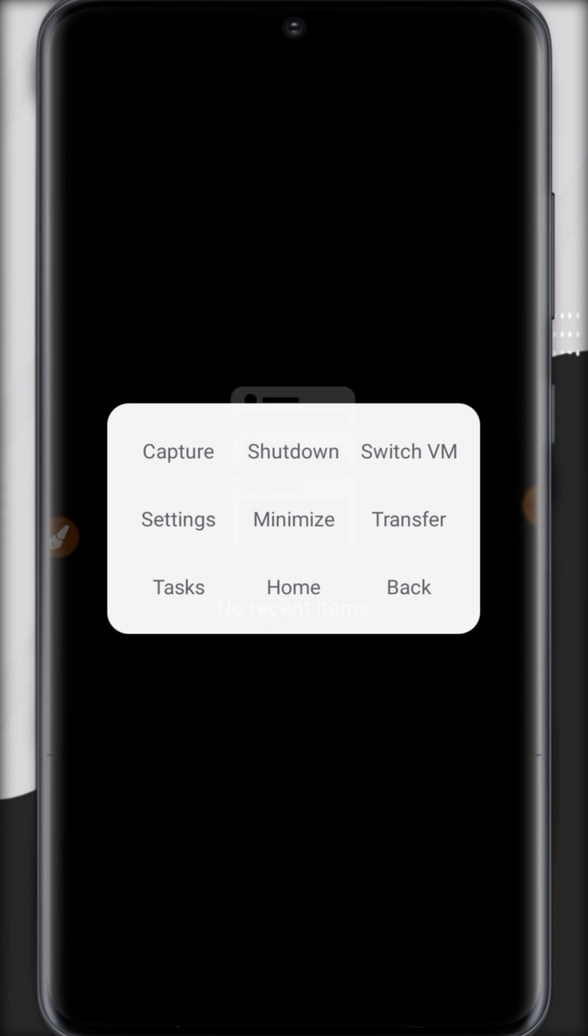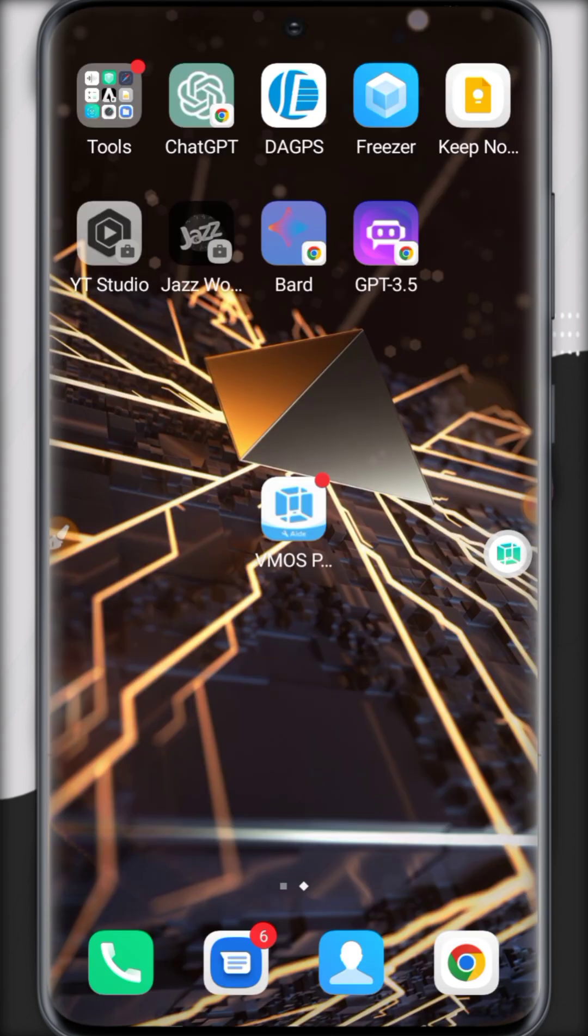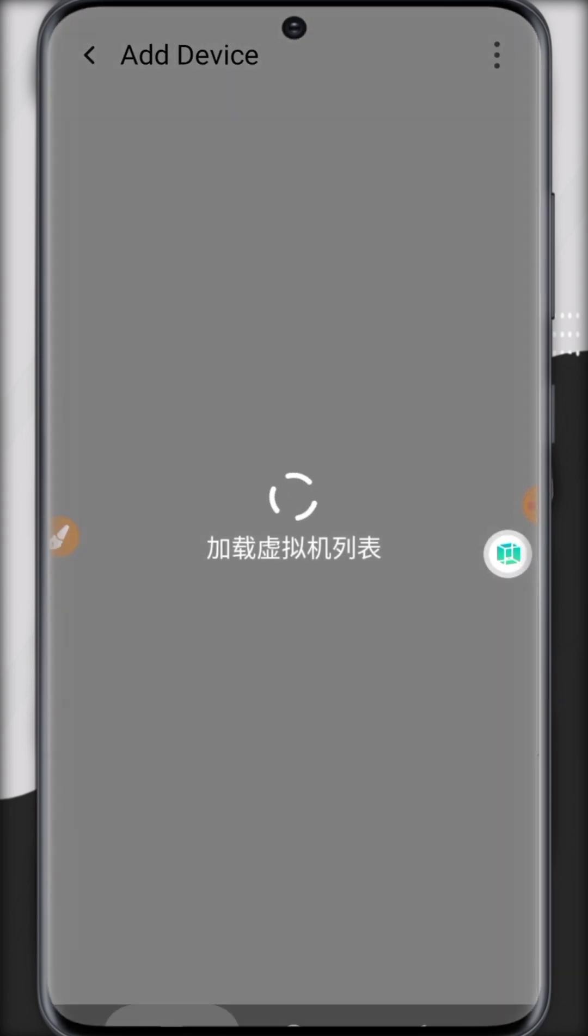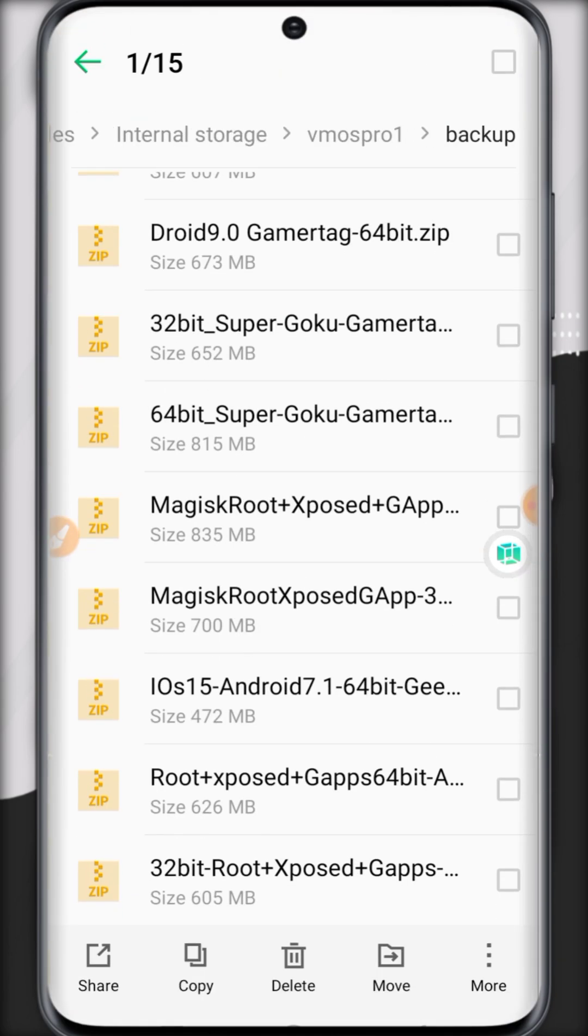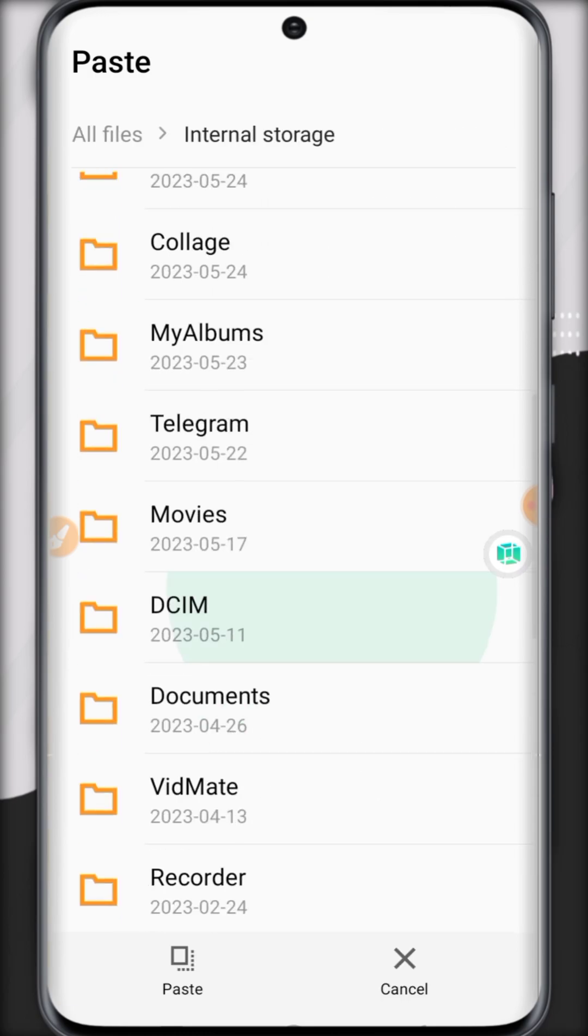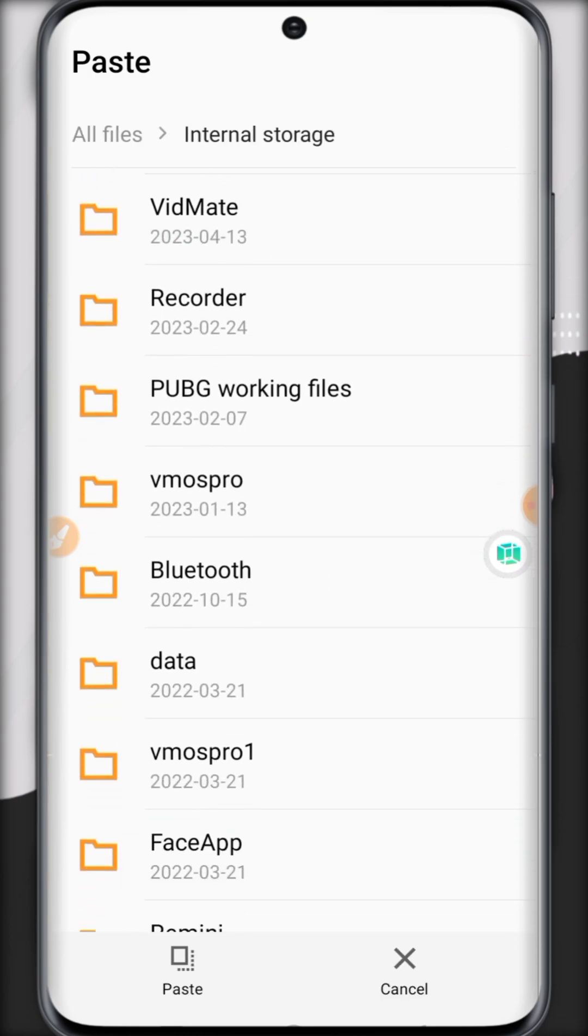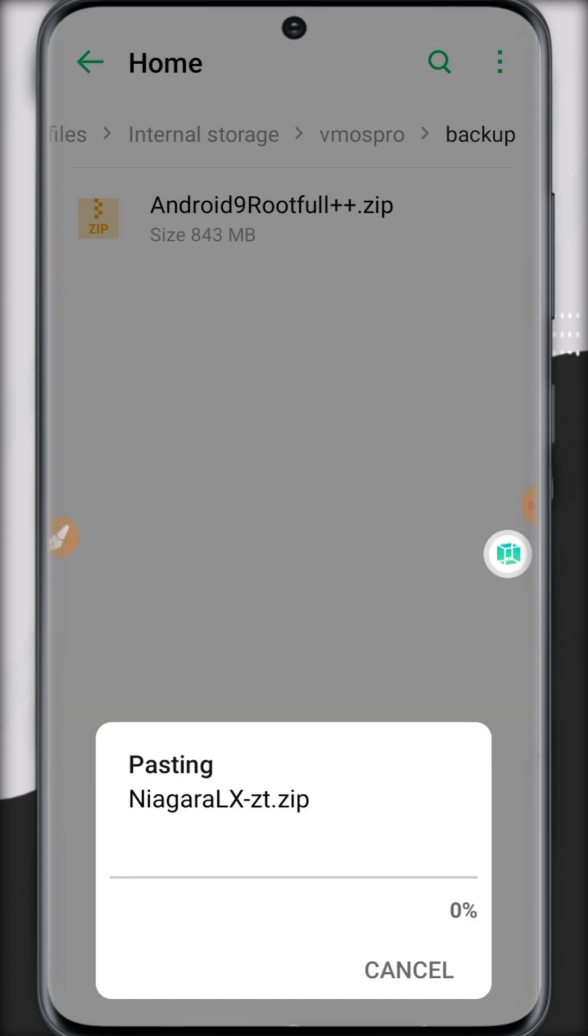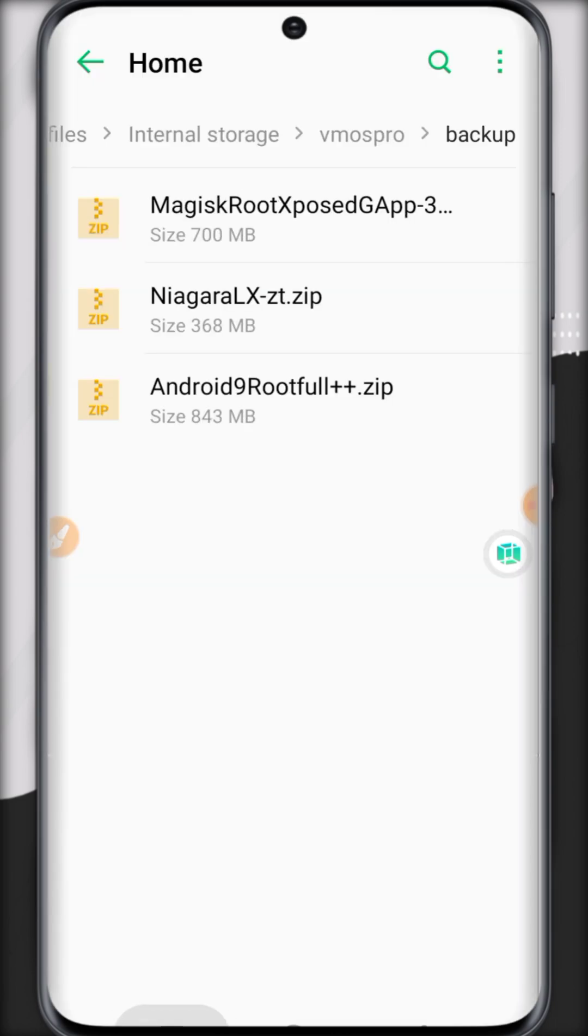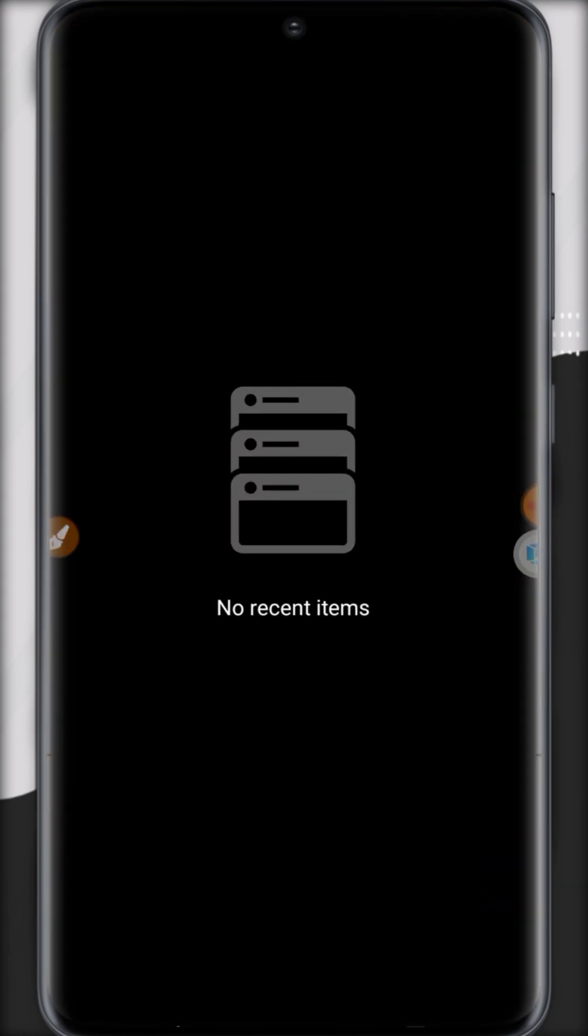Then let's install some other ROMs. Let me just install and paste all the ROMs that I have prepared for the next video. Let me paste them in the VMOS Pro backup folder so we can use them in the RECWM option.